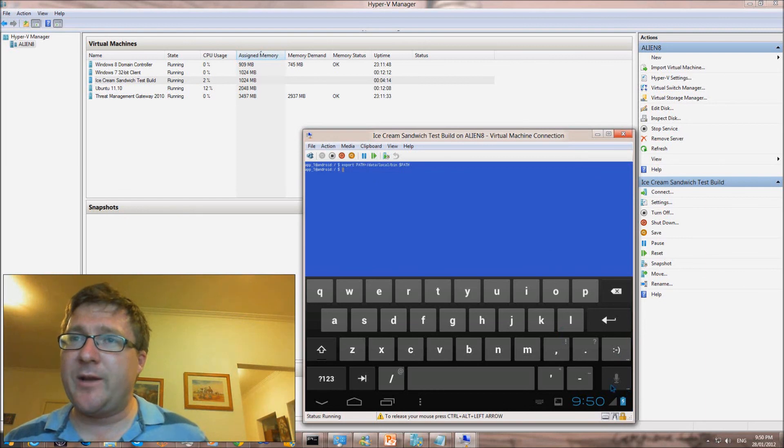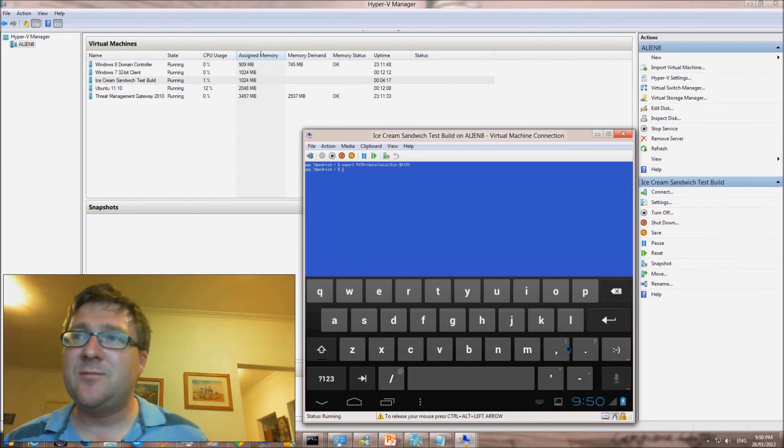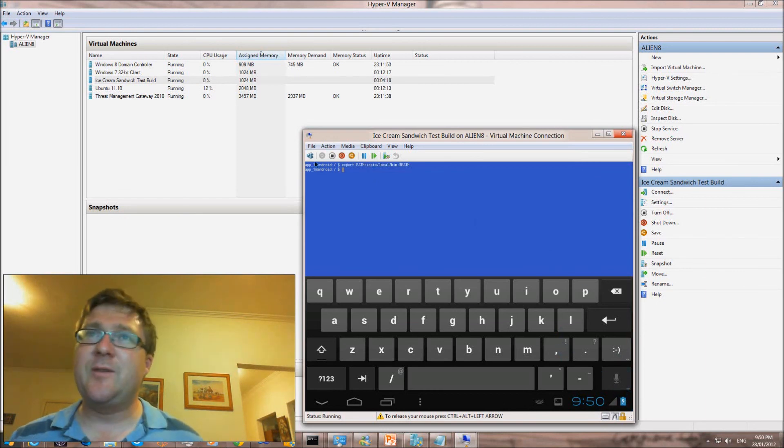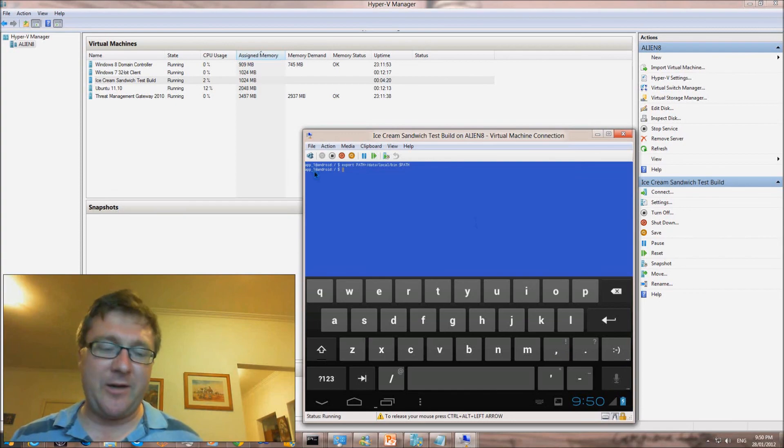Anyway, that's a quick example of what you cannot do with Ice Cream Sandwich running in Hyper-V.